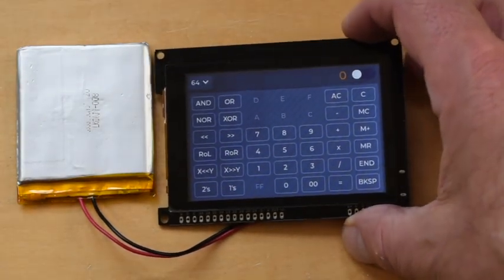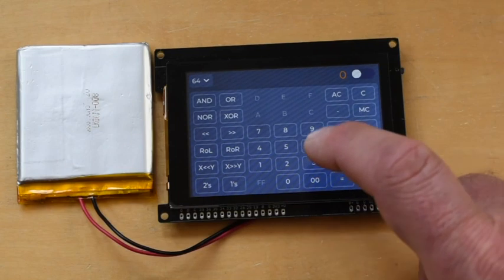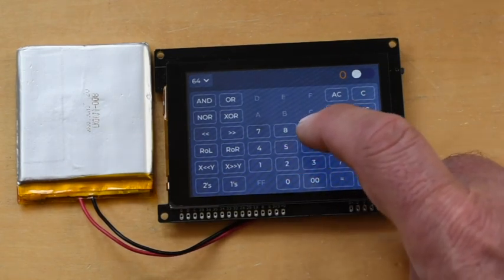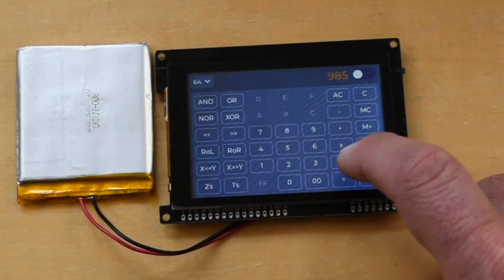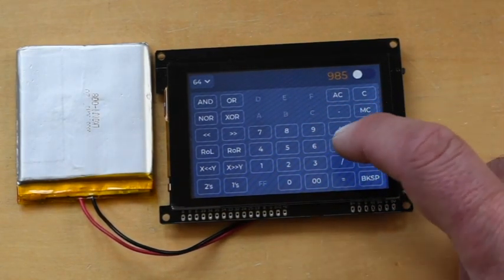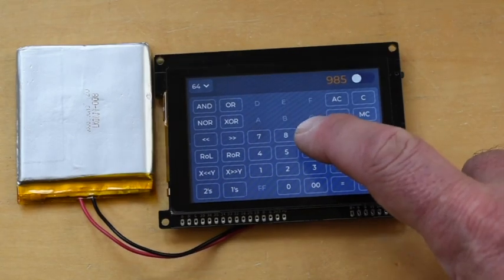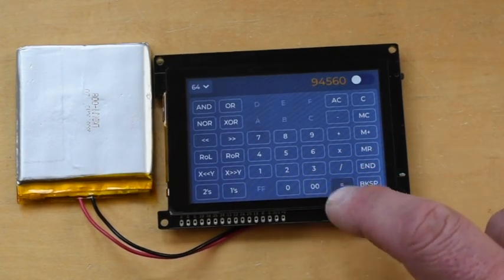G-Core supports the LVGL graphics library for polished user interfaces, like the one on this calculator. The code for this project is included as an example in the G-Core Arduino library.